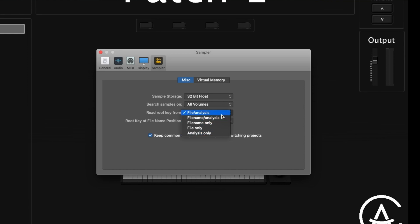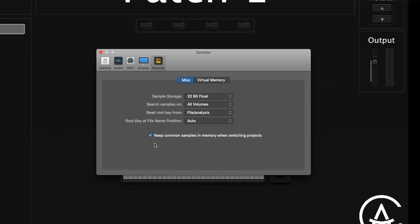Next is 'root key at file name position' — this is for how the root key is read if you're putting numbers in the file names of your samples. You can select a specific number position if you know how the root key is laid out in the file name. Below that is 'keep common samples in memory when switching projects,' which keeps those same samples loaded between two different projects you have open in MainStage.